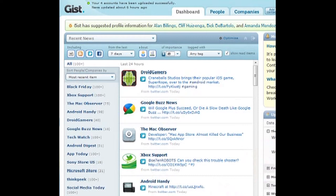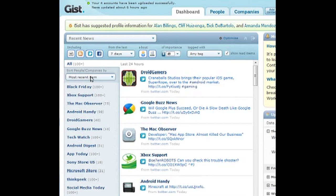This is what they call the dashboard — where you read all your information. You have all your friends right here. This is all my Twitter friends, mostly — because they're all Microsoft Store accounts, all that. Right now I don't see any Facebook in here, and I don't know why that is.